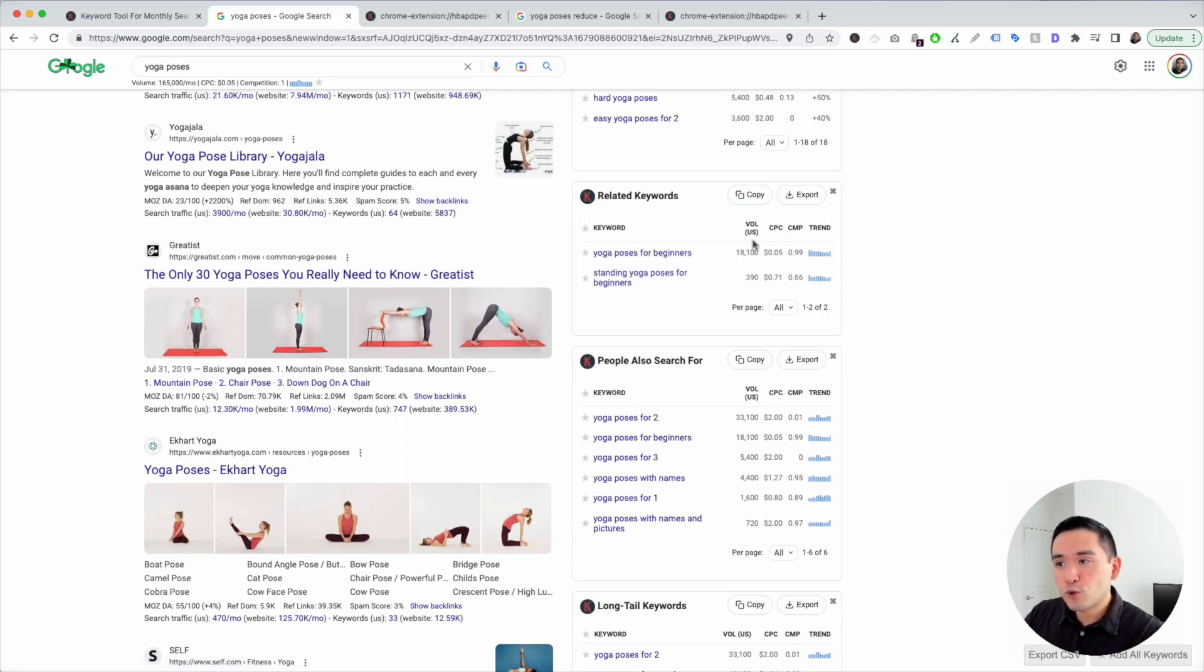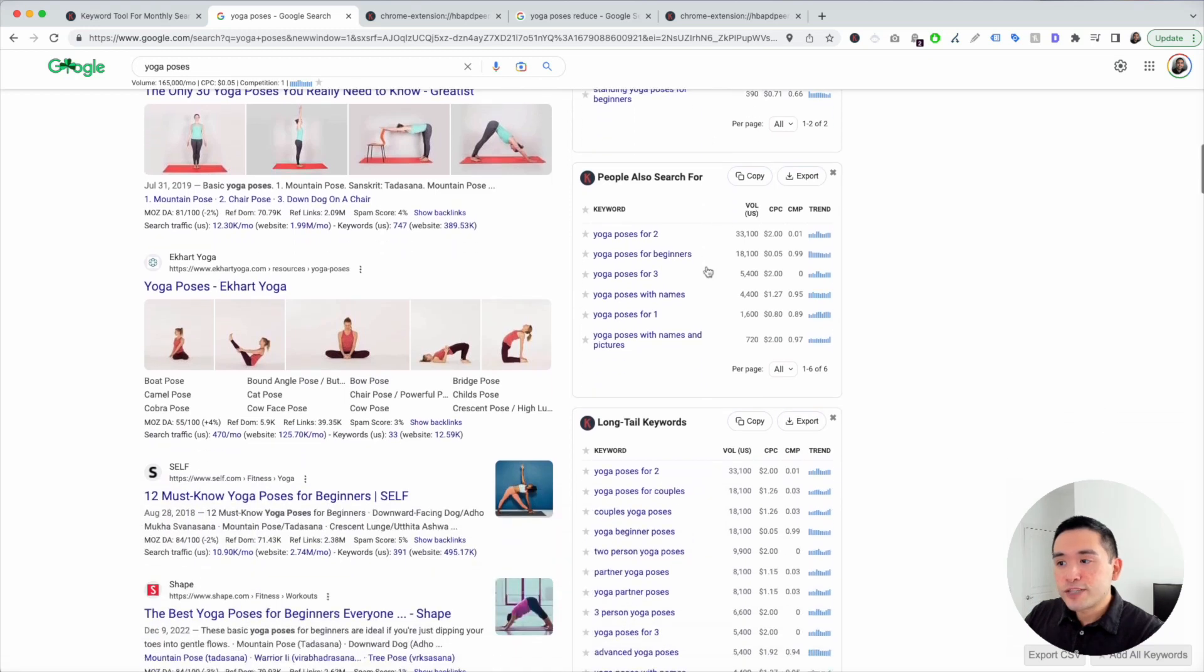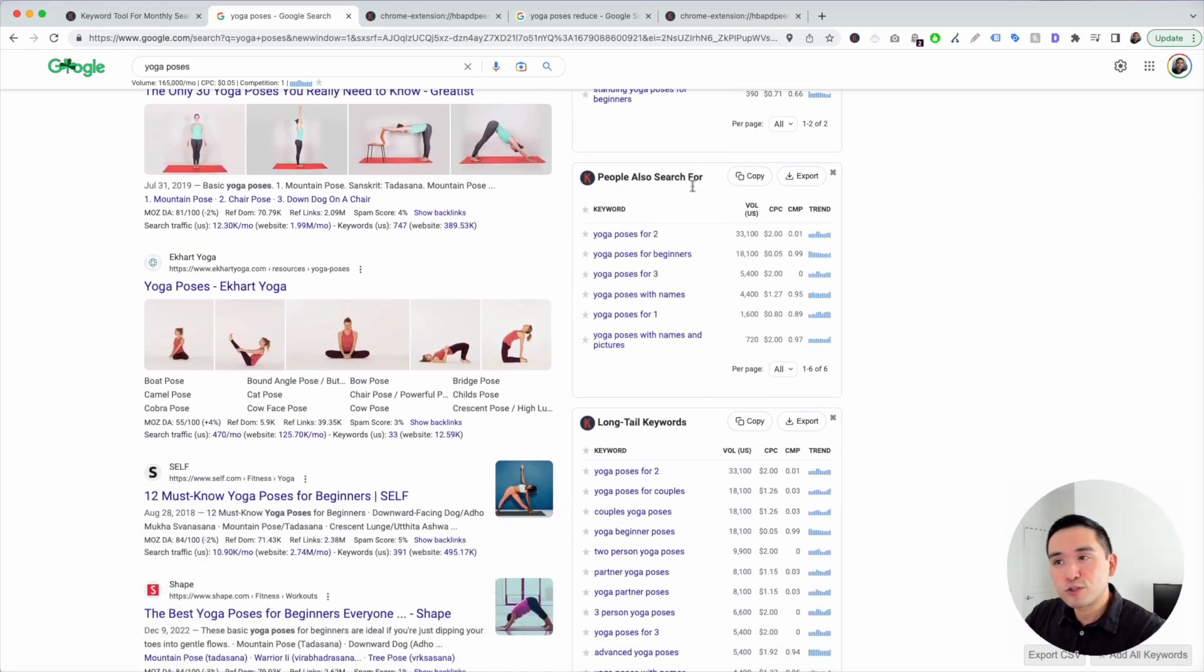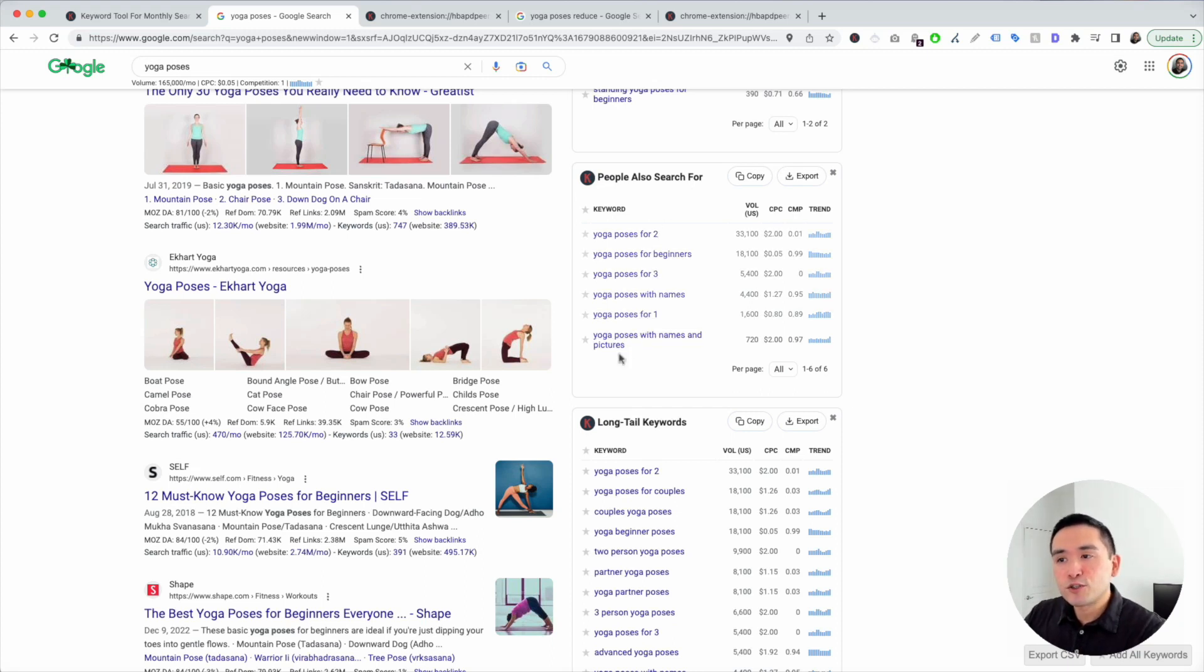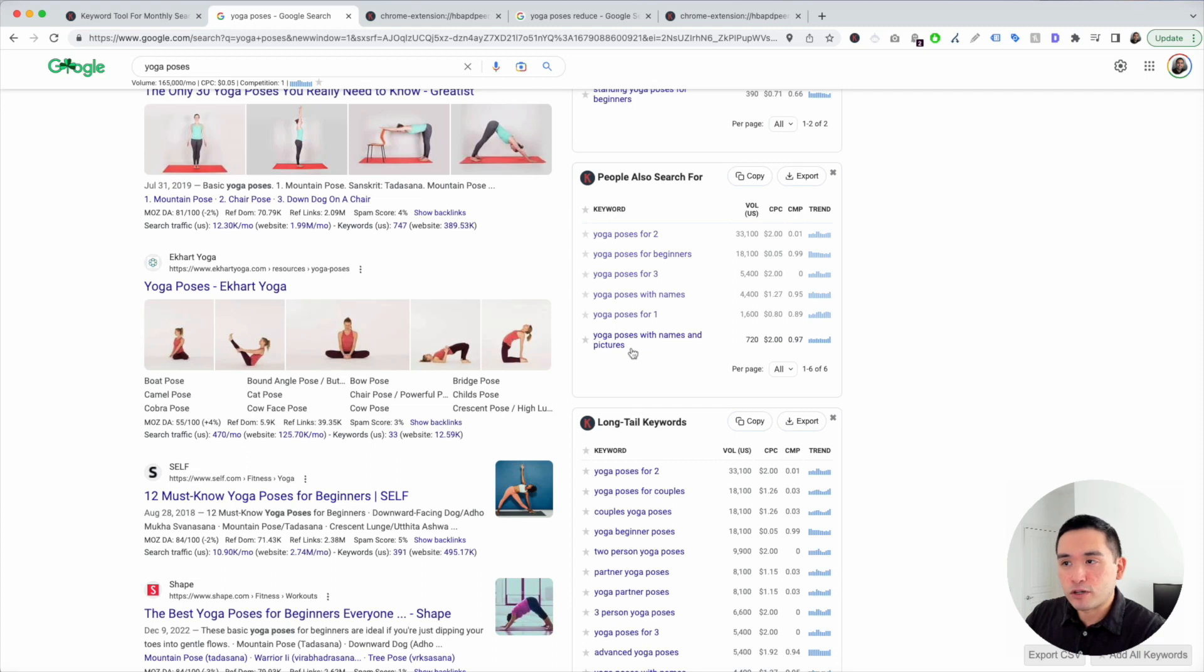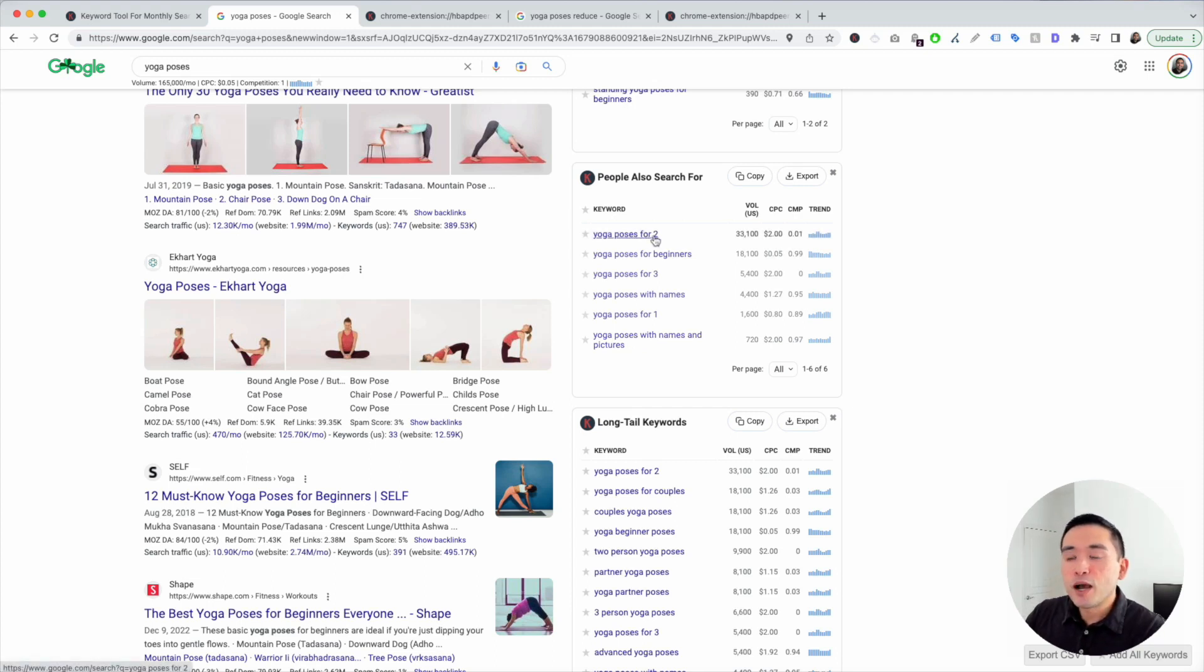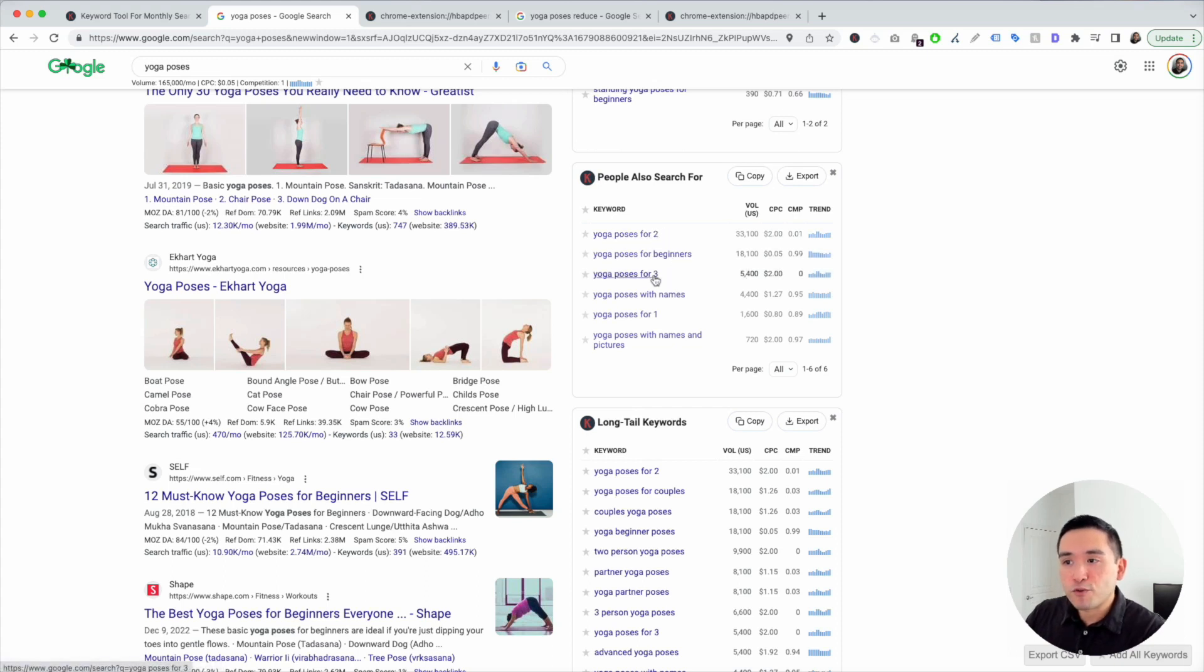And as I scroll down, you can see there are six keywords that people also search for. So this gives you some really good insight into what other topics people are searching for. This tells me that people want to find yoga poses that they could do with their partner. So yoga poses for two, for beginners, for three, and so on.